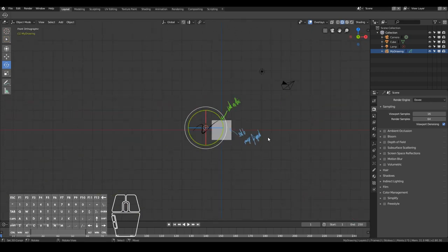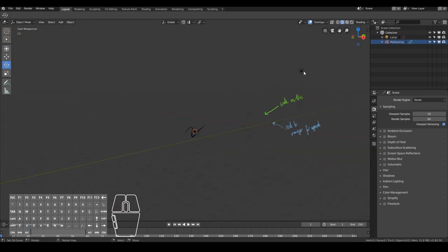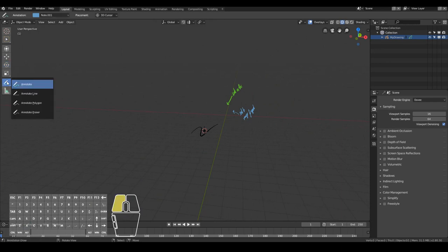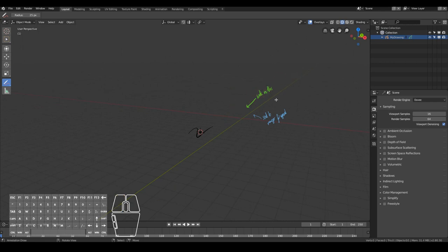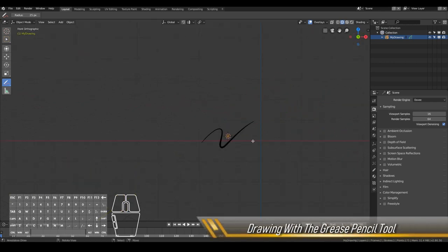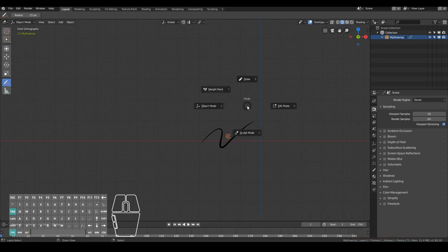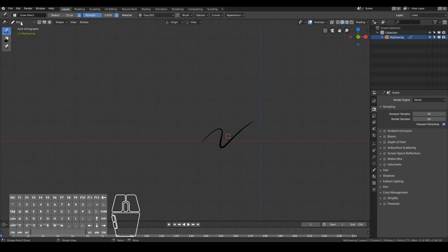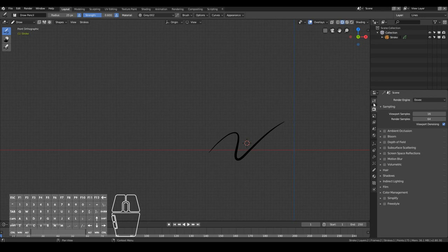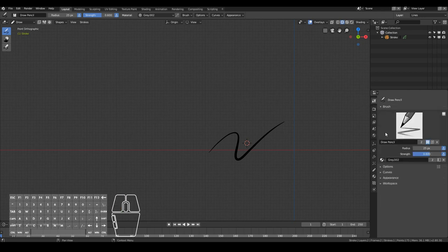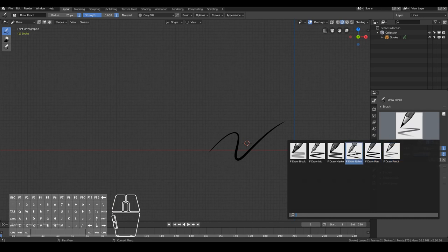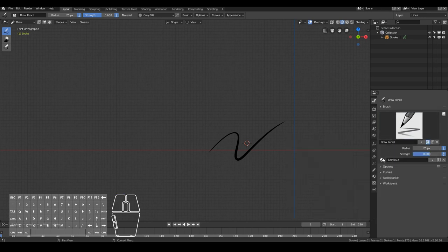Now let's actually start drawing. Once you have your grease pencil object, to start drawing all you need to do is hold Ctrl+Tab on your keyboard, move your mouse up and let go — now you're in Draw Mode. Alternatively, you can change from Object Mode to Draw Mode manually. Go to the Tool panel, and you'll notice we're in pencil mode. You can change the type of brush — pen, pencil, noise, marker, ink, or block — and there will likely be more brushes available in the future. You can choose how thick you want your lines to be and the strength.